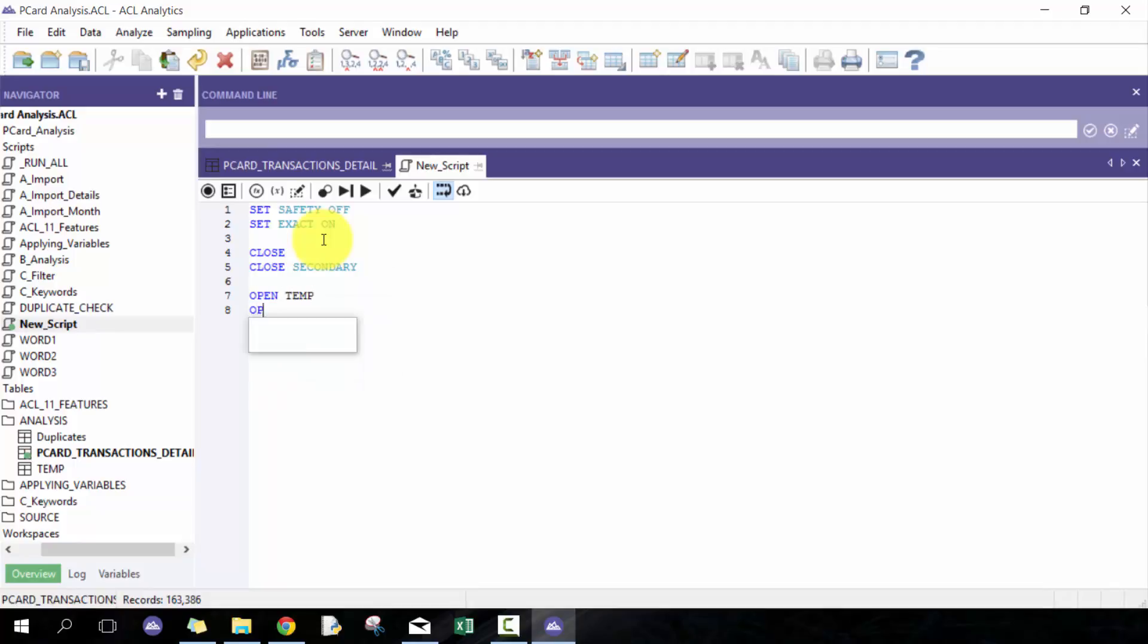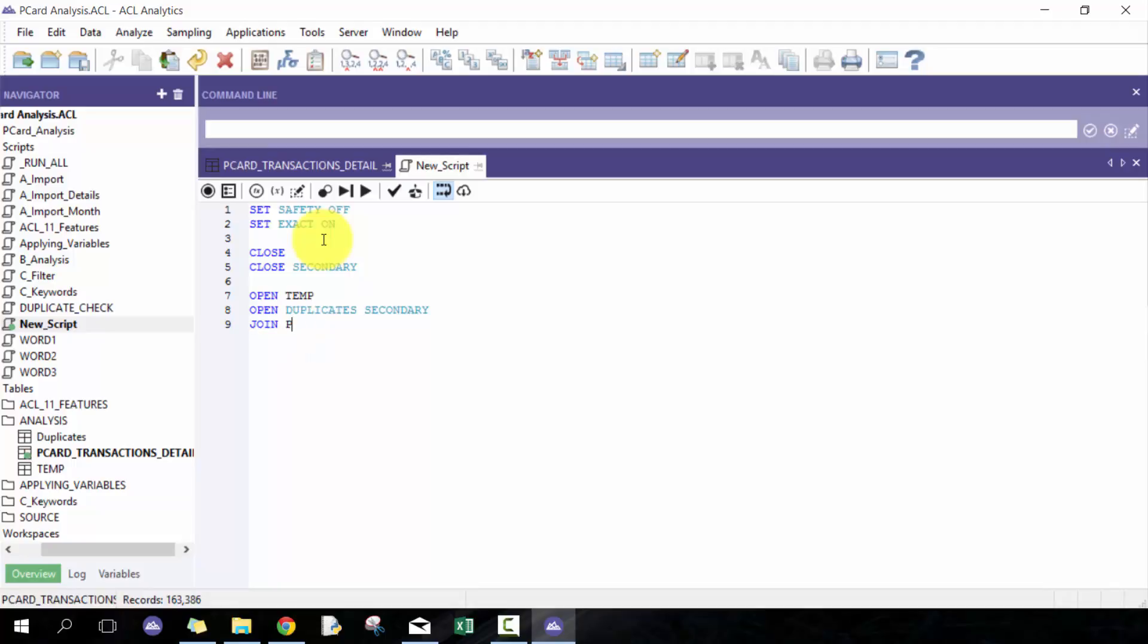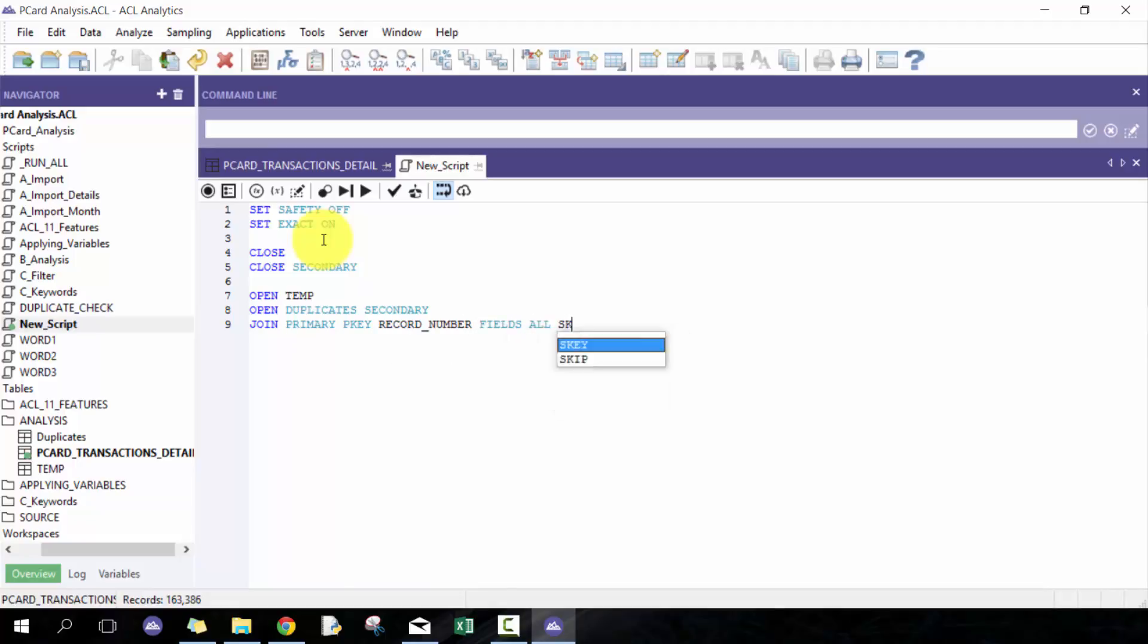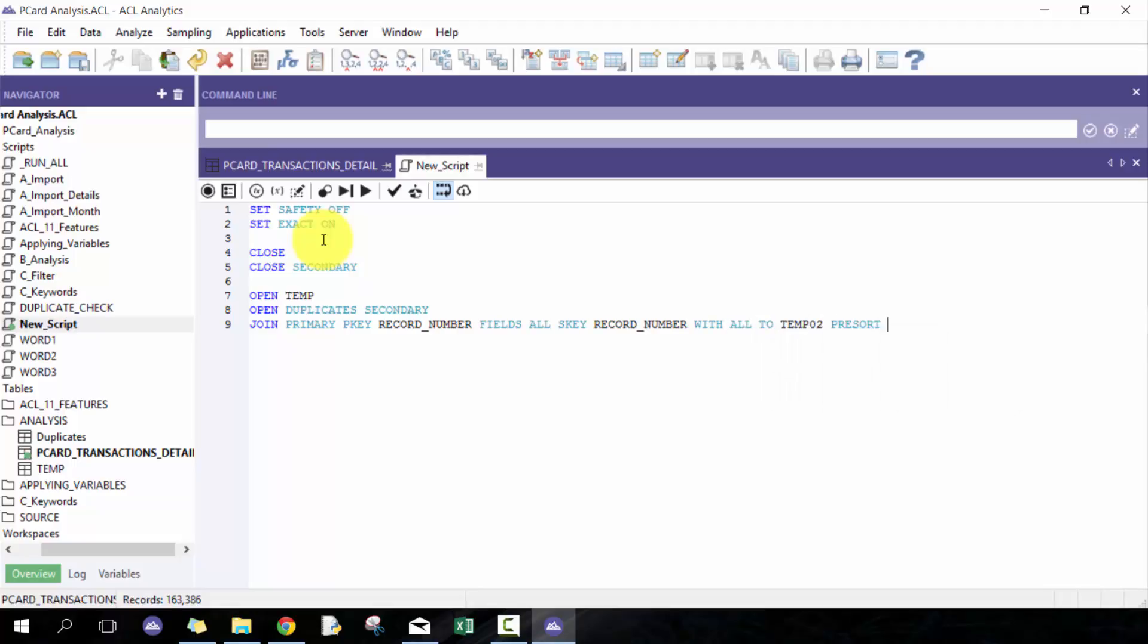And then open up the duplicates table that I just created and put that as secondary. Then do the join key. I'll do primary p key record number, fields all, s key record number with all to, let's just call it temp02—not very great names but you understand the purpose. So if I were to run this, maybe we just want to run this test01.